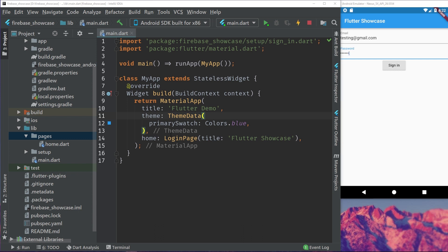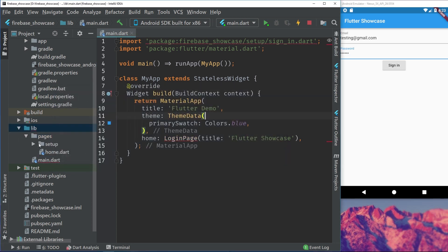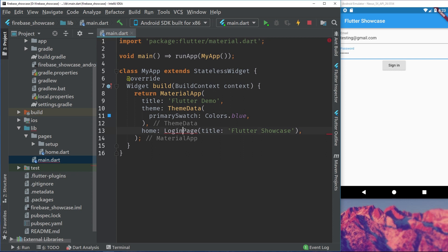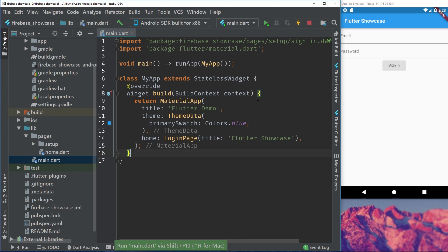Where we left off on the last episode is that we can now sign in with the email and password we created on the Firebase page. So let's start with creating a welcome screen where we can choose either to sign in or sign up. But let's make this a bit cleaner and move the setup into pages, because it's part of the pages. And we can see it's still working.